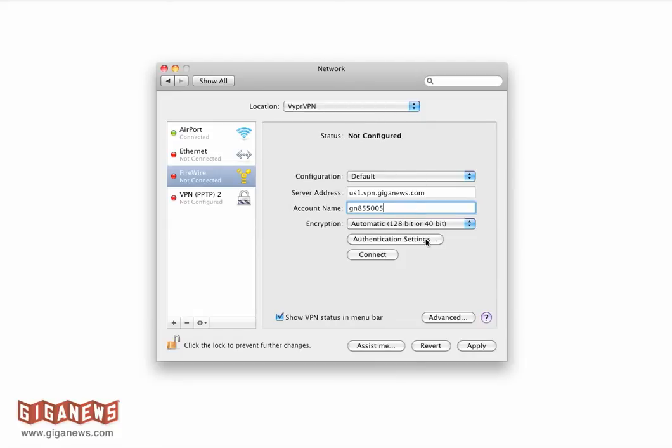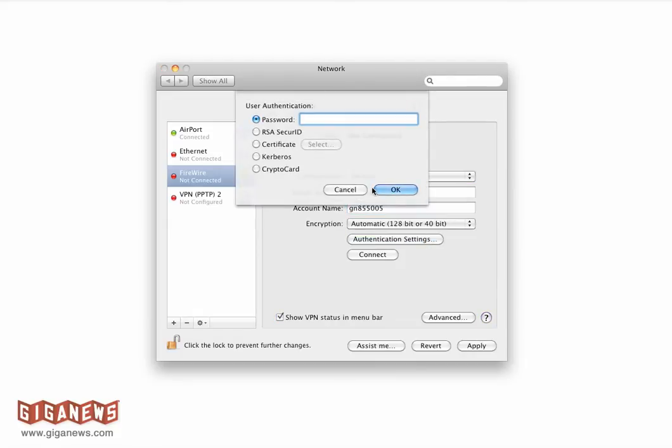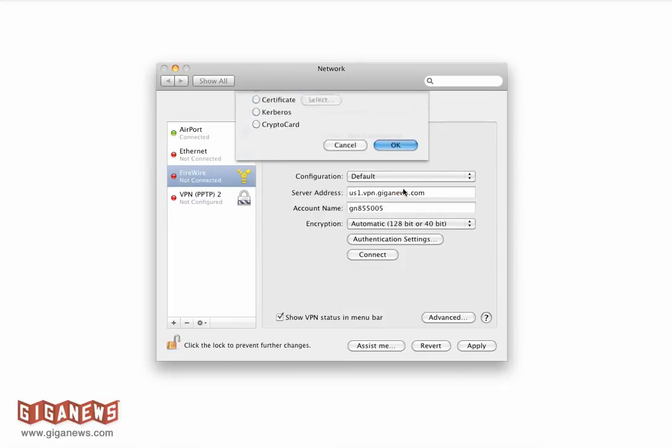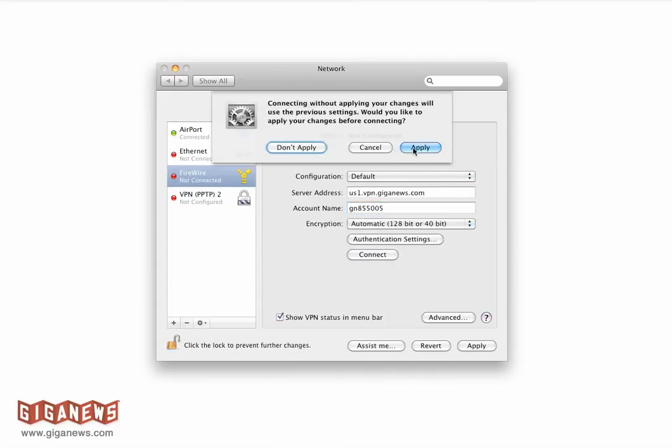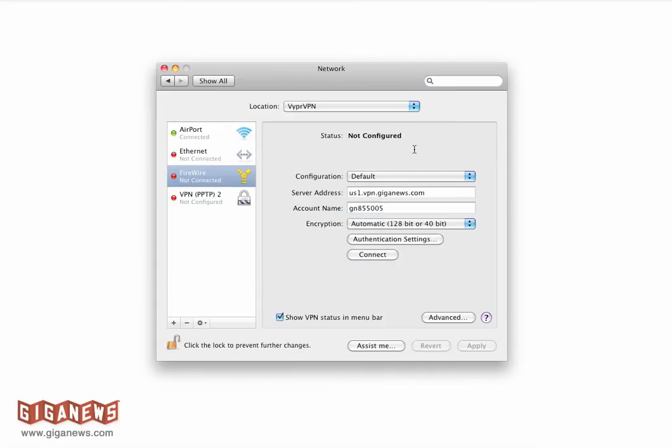From there, you want to select your authentication settings and type in your password. Once you're complete, select Connect and Apply.